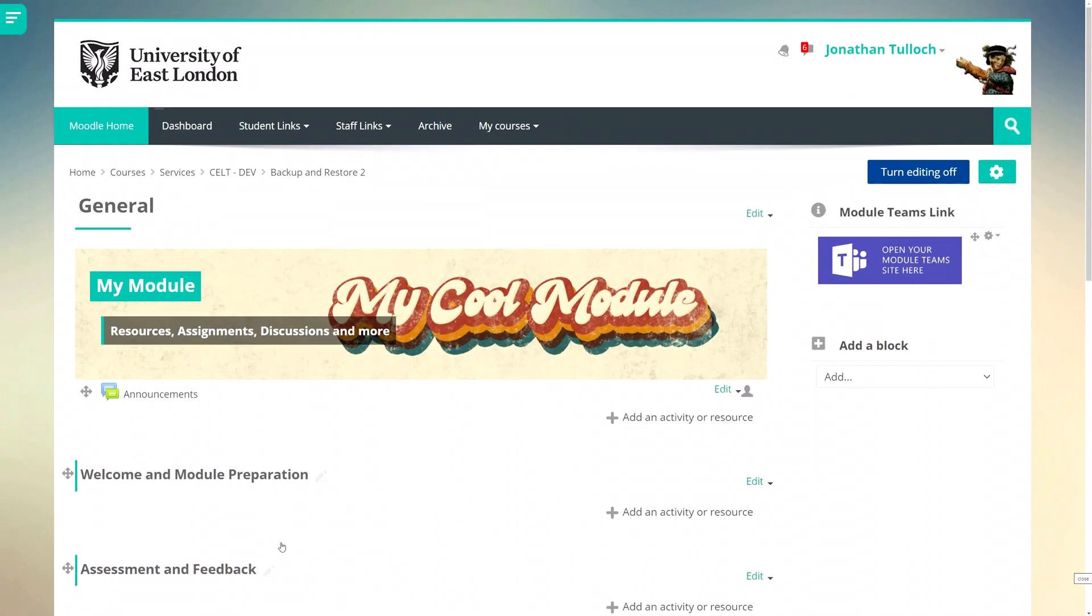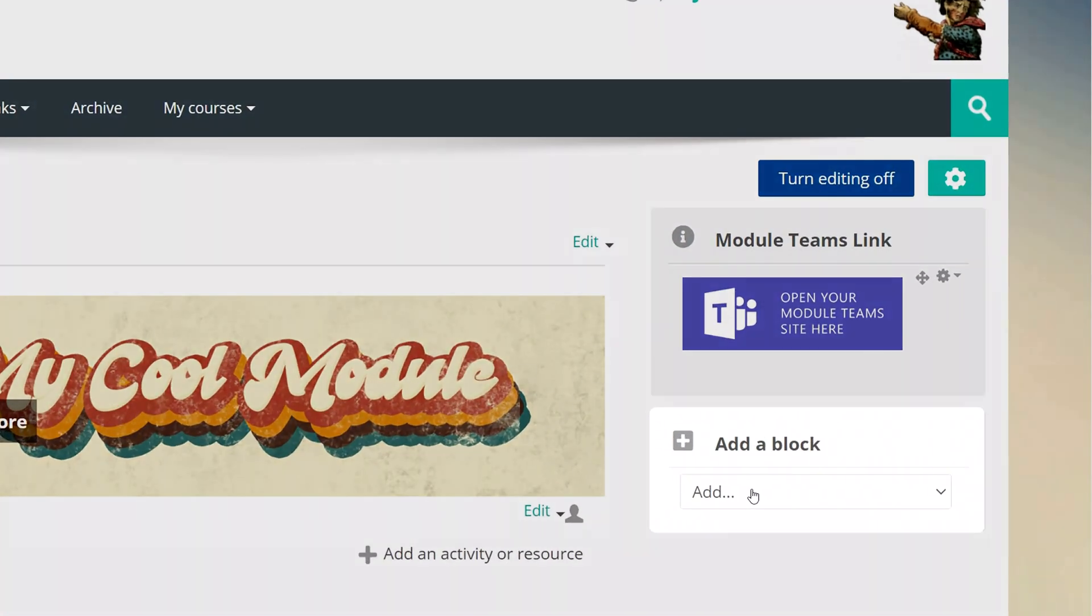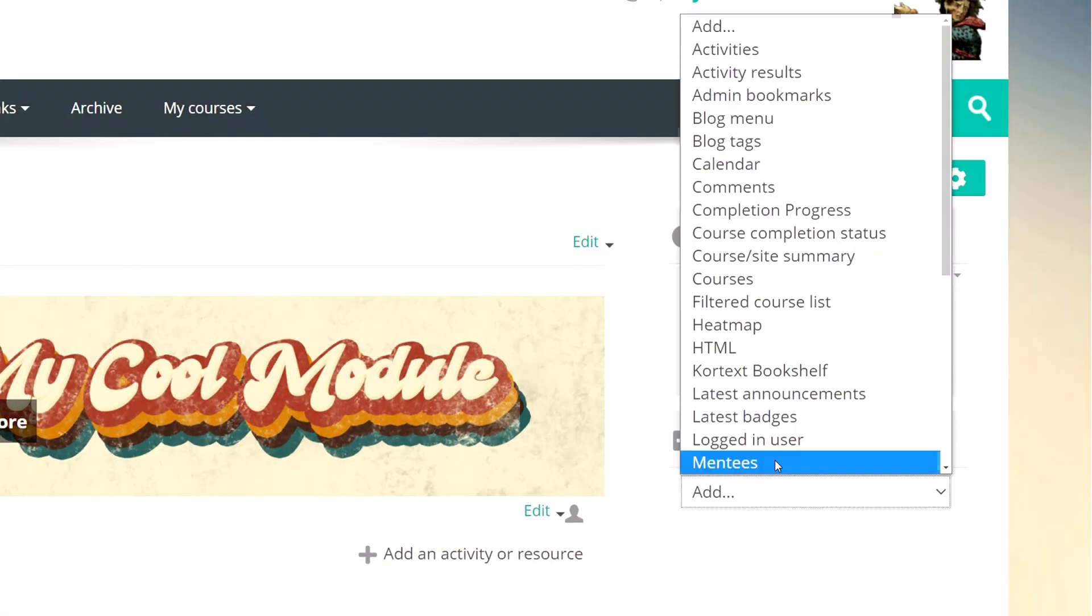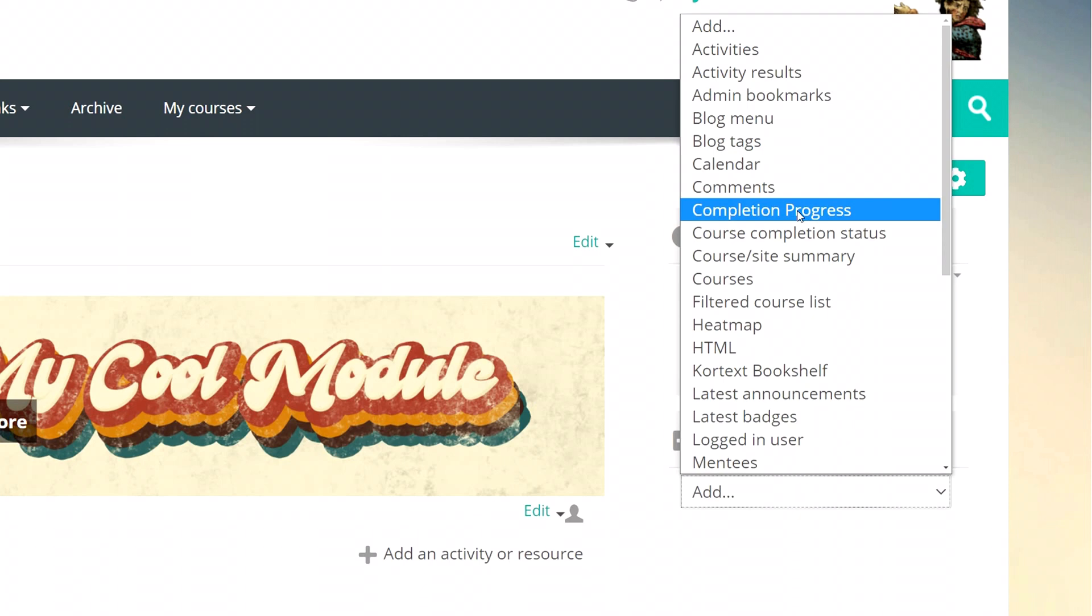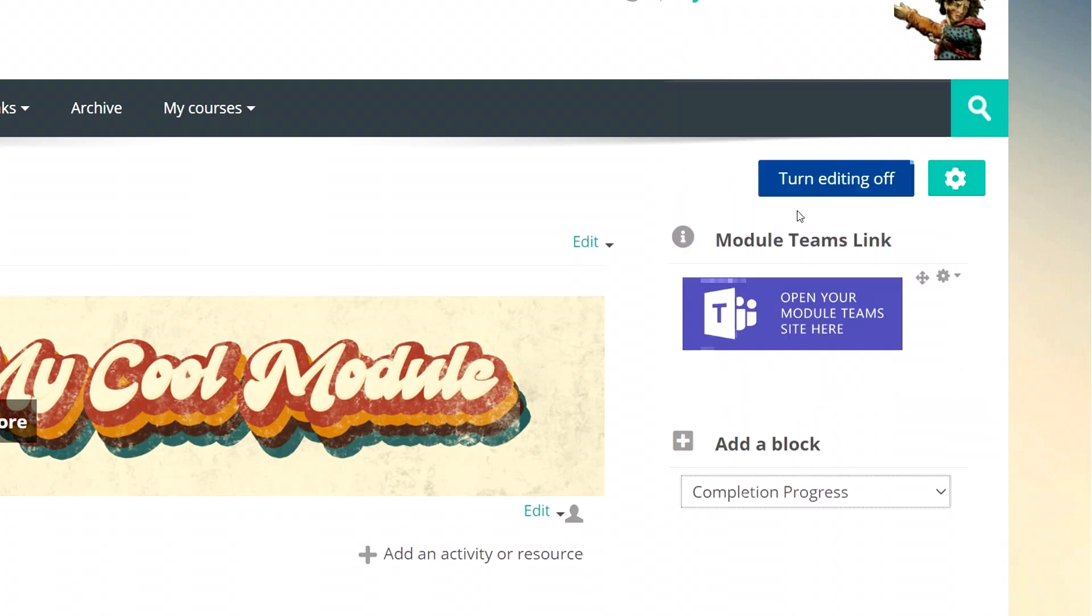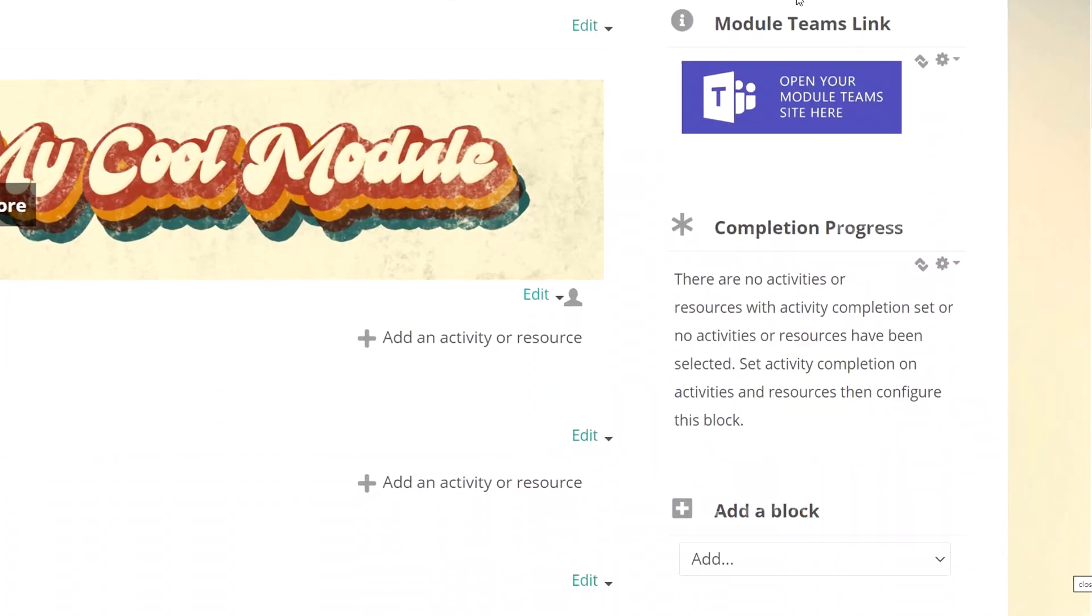I can now add the completion tracking block by turning editing on and searching the blocks menu for completion progress. Right now it's telling us that there's no activities with completion criteria. We need to add some, so let's get started.